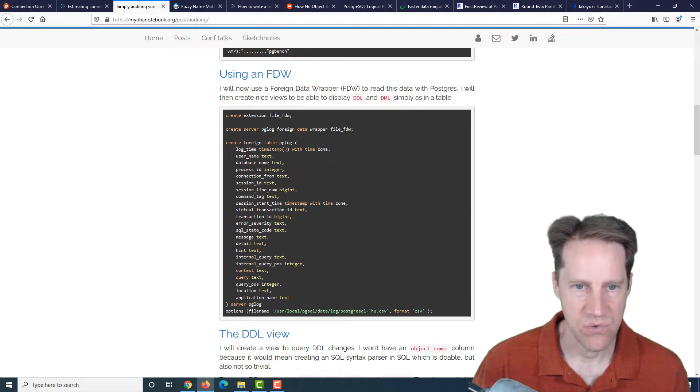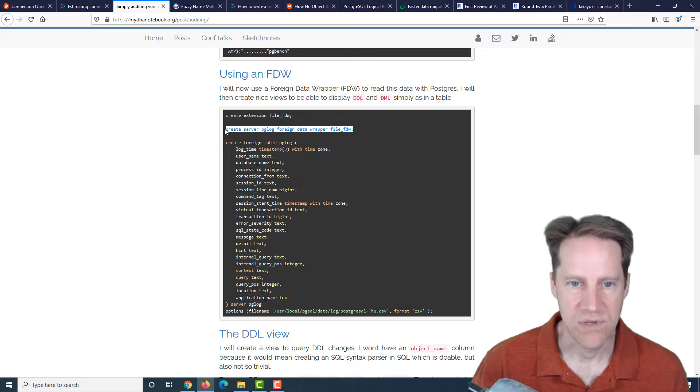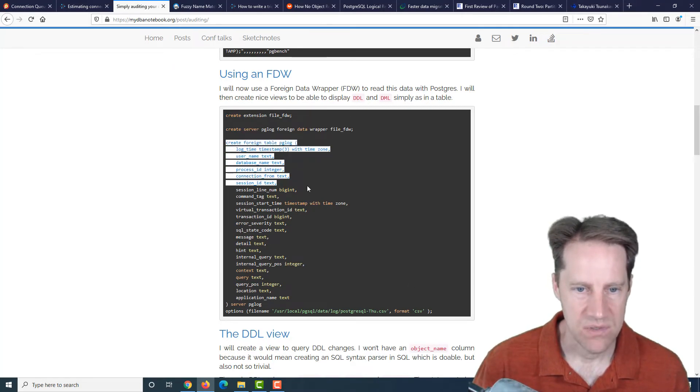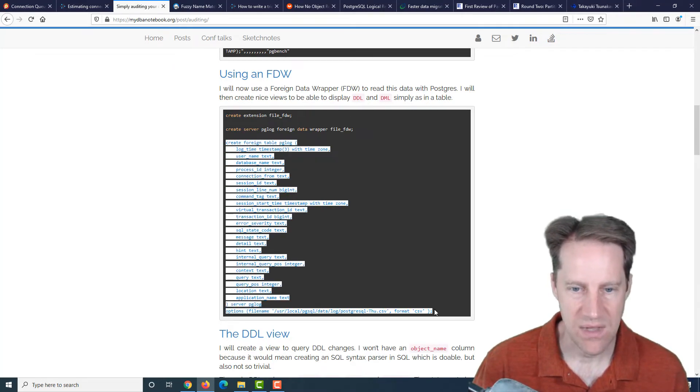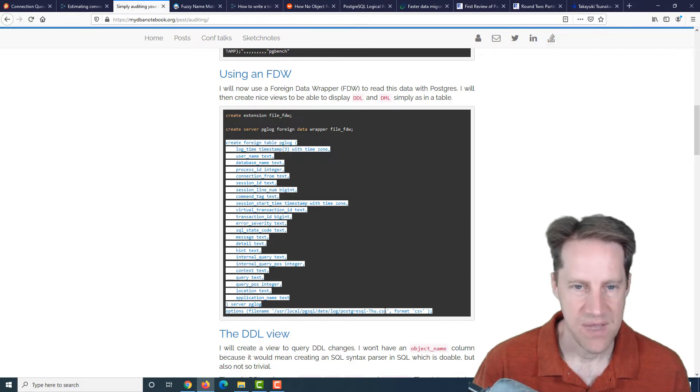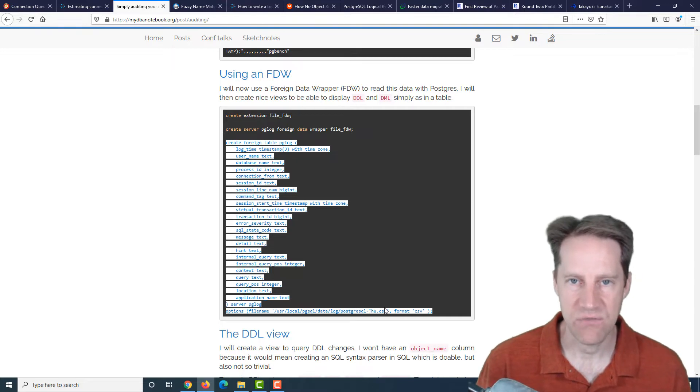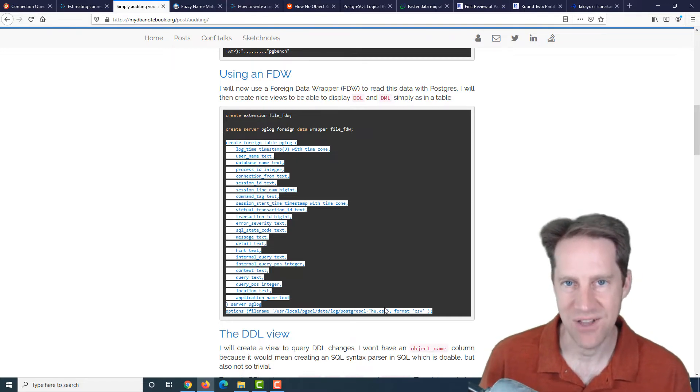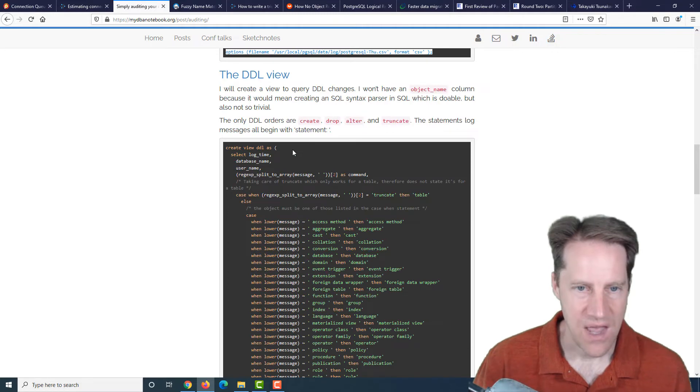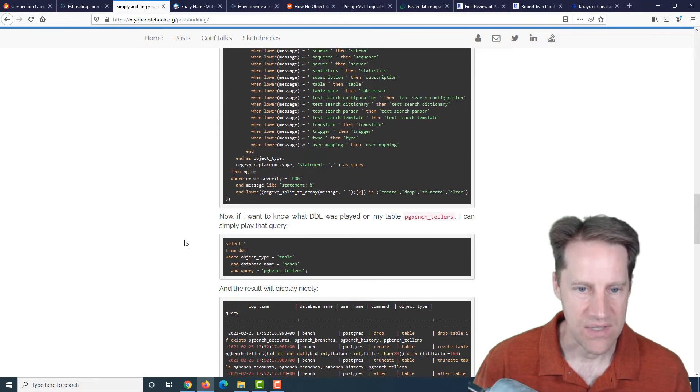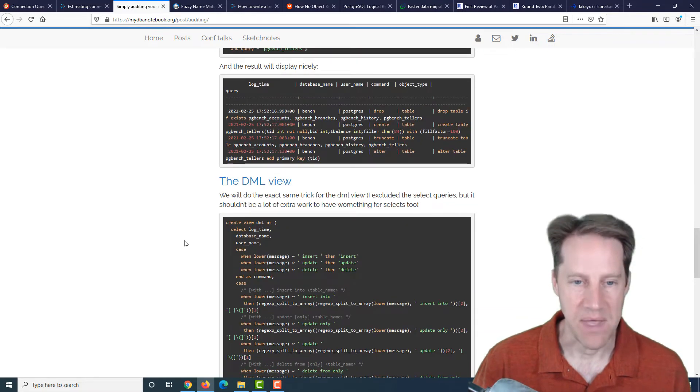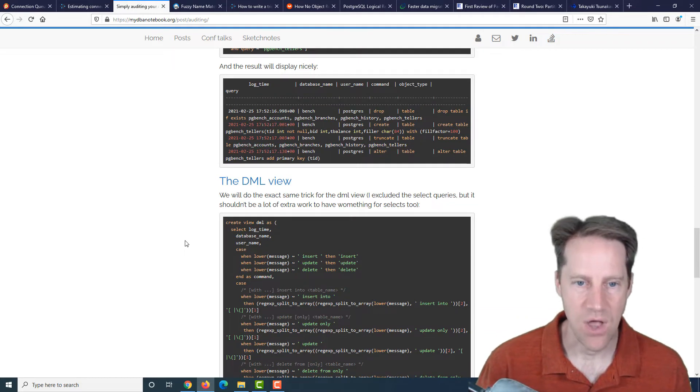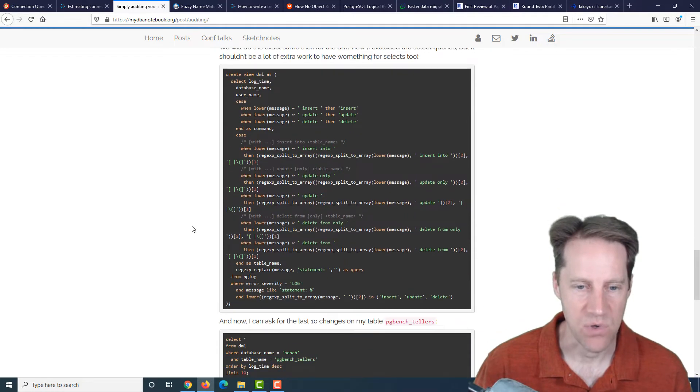They recommend setting the log destination to a CSV log, turning on the logging collector, as well as set what statements you want to log. And then they ran a PG bench to get some data going into the logs and then use a foreign data wrapper. So create extension foreign data wrapper, create the server for the foreign data wrapper, and then created the foreign table. Essentially, Postgres is logging the file, the statements, and then use the foreign data wrapper to actually read the log file that it's generating.